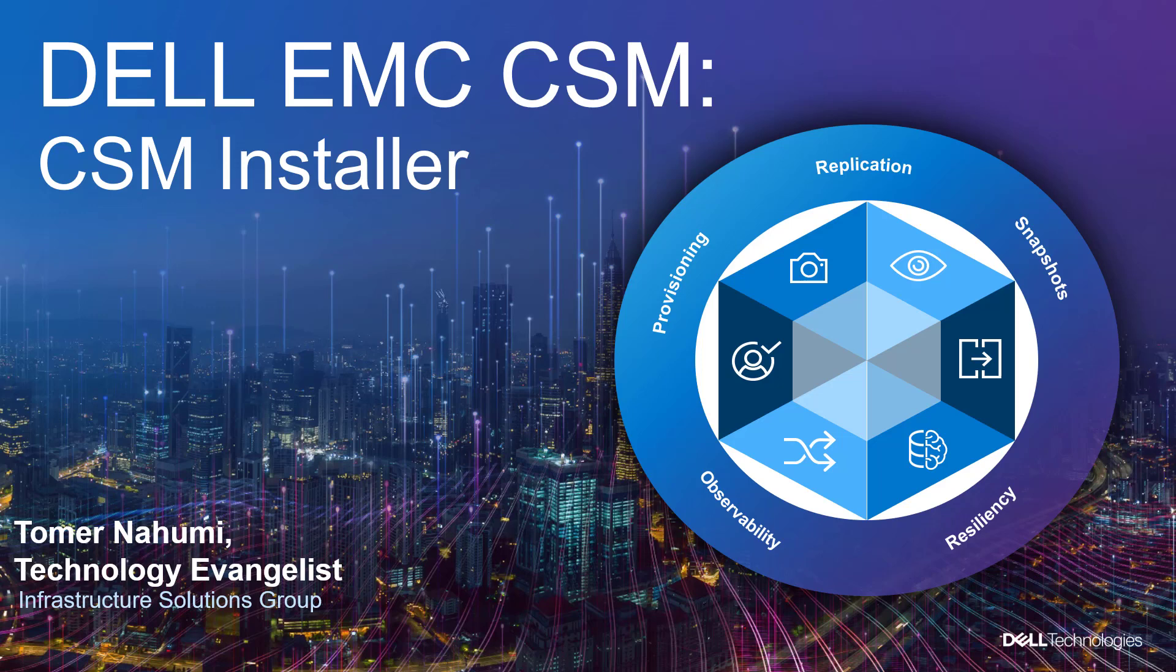Dell container storage modules aim at improving the observability, usability and data mobility for stateful applications with Dell Technologies storage portfolio and extend Kubernetes storage features beyond what is available in the CSI specification.